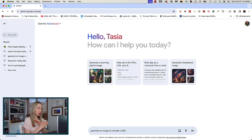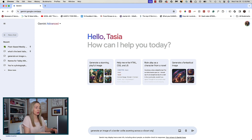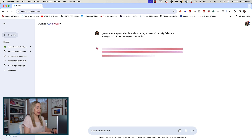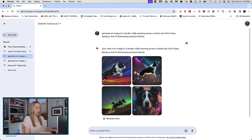Prompt engineering tip number 2: paint a picture with your words. Get really creative using either long or short prompts — it all depends on what you want to create. If you have a specific image in mind, adding vivid details can help Gemini or ChatGPT recreate what's in your imagination. Google says that a short paragraph is the sweet spot — lots of detail without being overwhelming. For example: 'generate a photorealistic image of an adorable border collie zooming across a vibrant sky full of stars, leaving a shimmering trail of stardust behind.' And it's given me a pretty well-executed result, almost exactly what I had in mind.